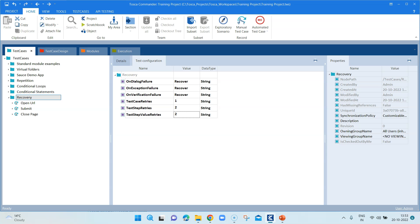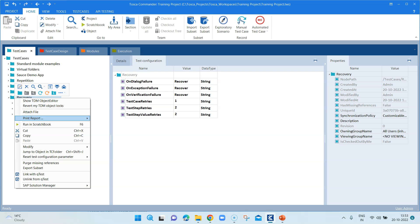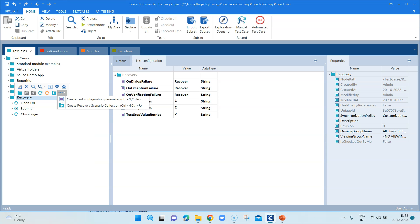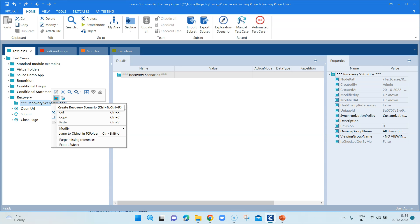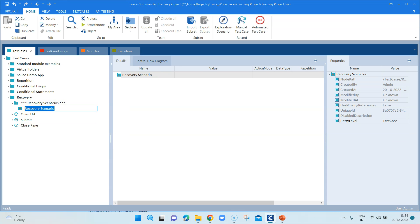Our first step is now complete — we have enabled recovery at the test case folder level. Now we want to create a recovery scenario. Go to your test case folder, right-click, and select 'Create Recovery Scenario Collection'. You can also use the shortcut Ctrl+N and Ctrl+R. This creates a parent folder called 'Recovery Scenarios'. Right-click on that and select 'Create Recovery Scenario'. You can create multiple scenarios inside this collection.